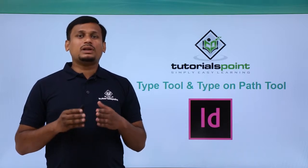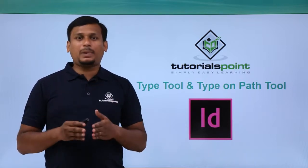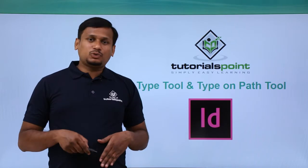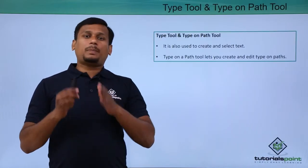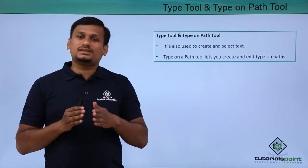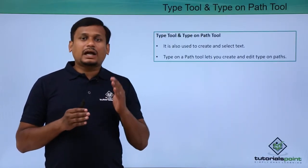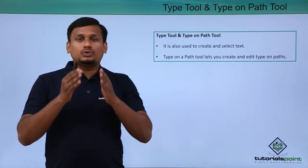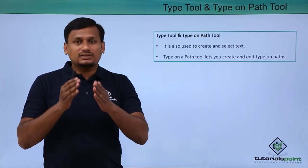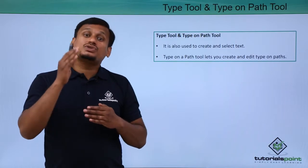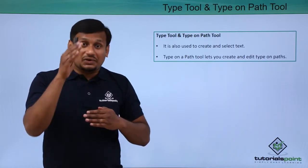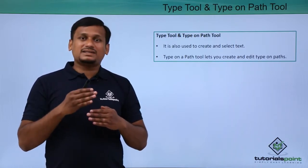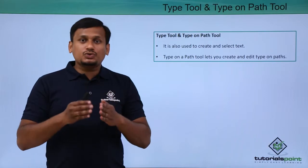So in this video let us know about type tool and type on path tool. Type tool and type on path tool comes under the text category where the type tool is used to create or write the text and also it is used to select the written text, whereas type on path tool is used to write the text on a path.